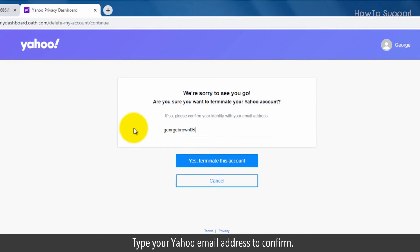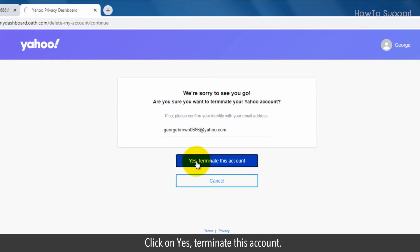Type your Yahoo email address to confirm, then click on Yes, terminate this account.